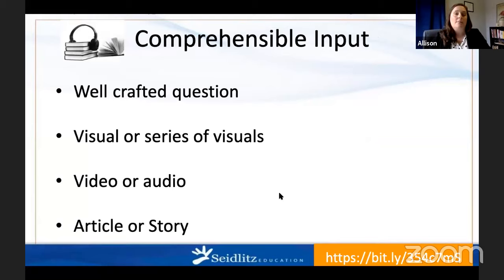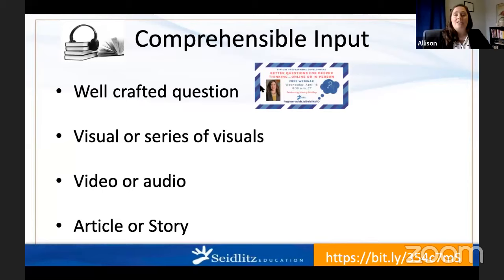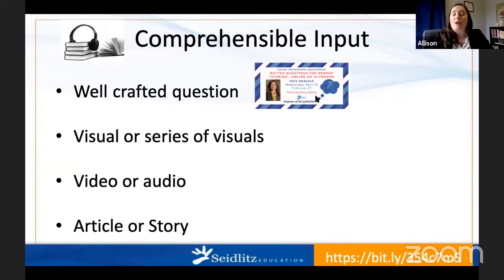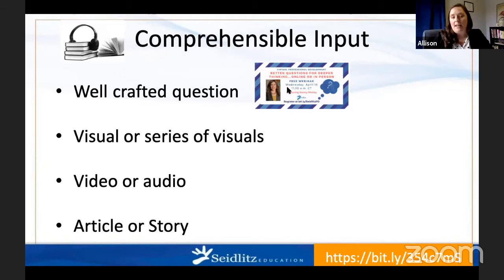When we talk about comprehensible input, we're talking about things students understand — they need to read or listen to something they understand, or be posed a question they're able to respond to. Our first is a well-crafted question. If you haven't had a chance, go watch Nancy Motley's 'Better Questions for Deeper Thinking.' She does a phenomenal job explaining how to write rich, relevant questions. When I was first in the classroom as a baby teacher, I thought I wrote phenomenal questions and would be so excited to ask them, and then the answer would come back: 'yes,' with no more information. A well-crafted question gets students excited about responding and able to expand on what they're saying.